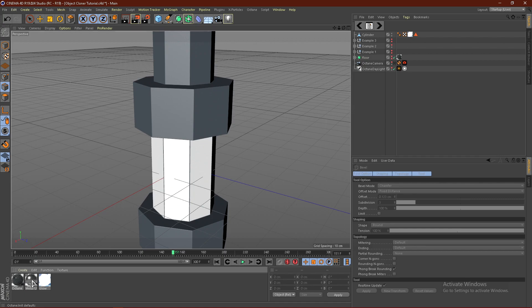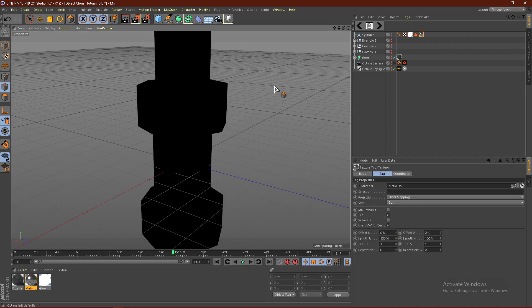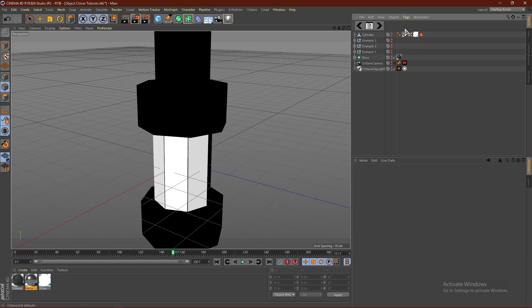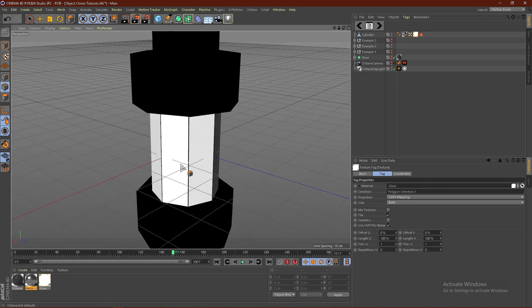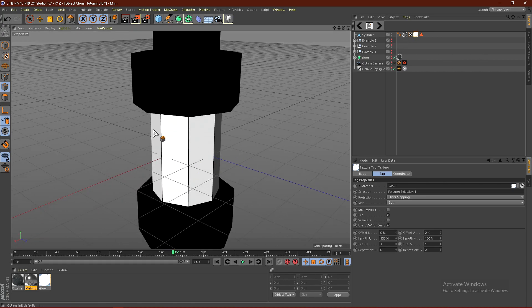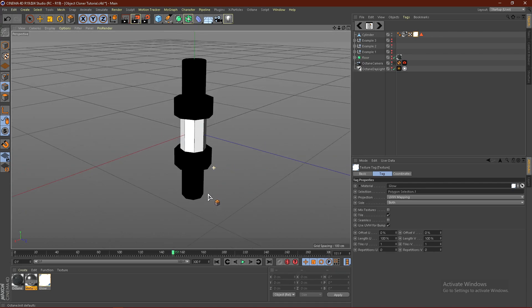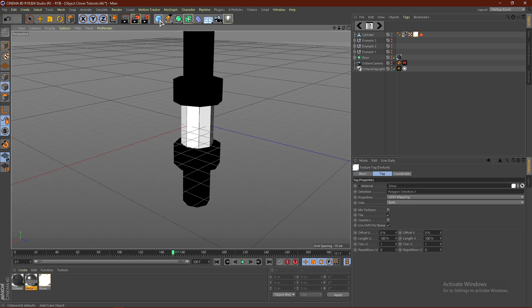Apply your metal material to the model and drag it all the way to the left. The material on the right gets priority over the material on the left, so the glow will appear in the middle while the metal is applied everywhere else.